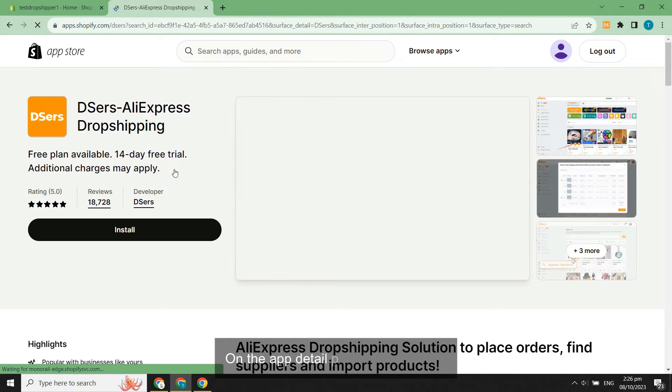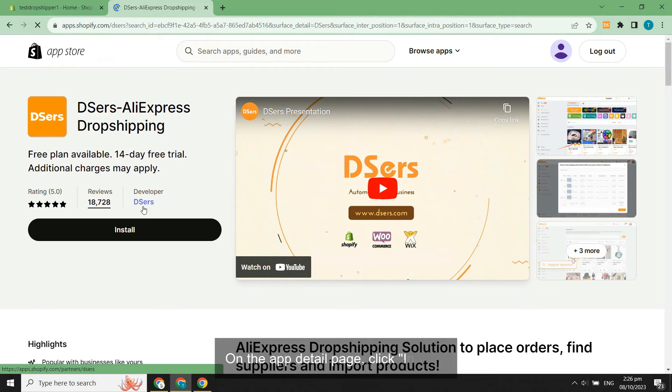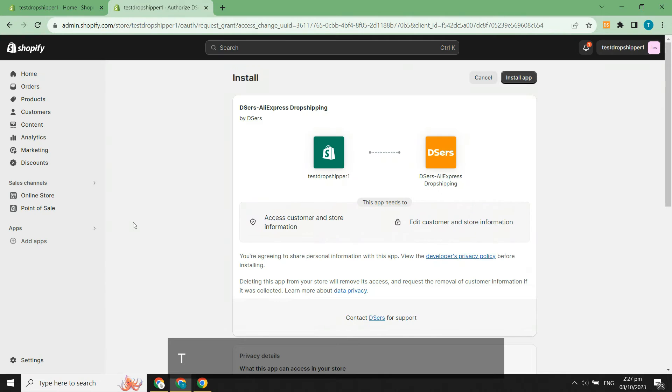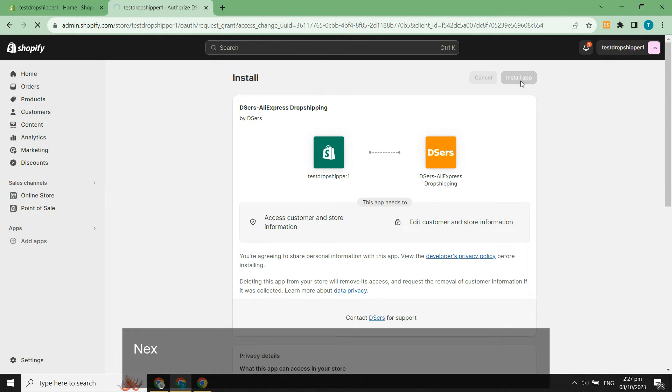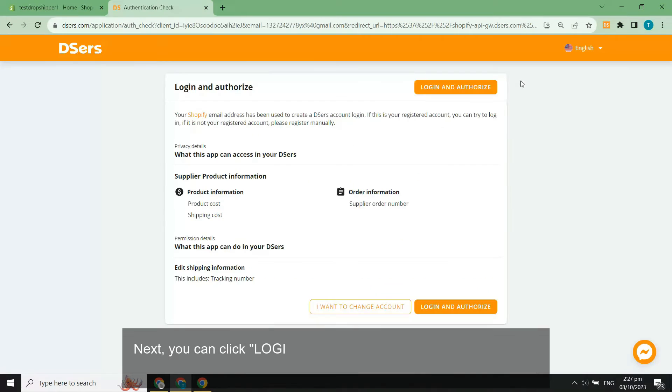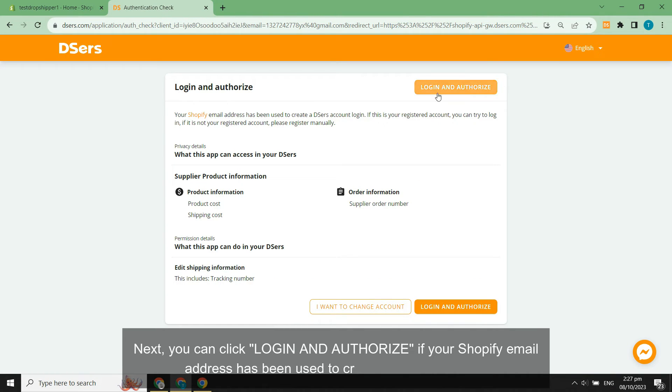On the app detail page, click Install. Then click the Install app button to authorize DSers. Next, you can click Login and authorize if your Shopify email address has been used to create a DSers account.